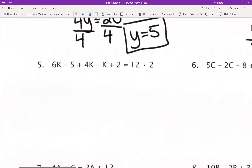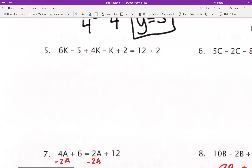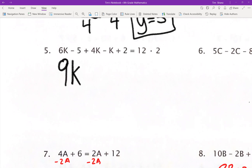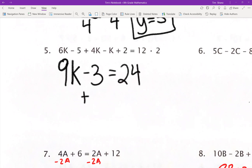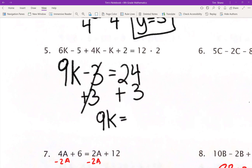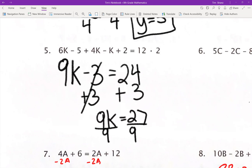Number 5: 6Q plus 4Q gives me 10Q, and 10Q minus 1Q would be 9Q. I have negative 5 plus 2, which is negative 3. On the other side I got 12 times 2, which is 24. I'm going to add 3 to both sides — cancel those out. 9Q equals 27. Divide by 9, and Q equals 3.